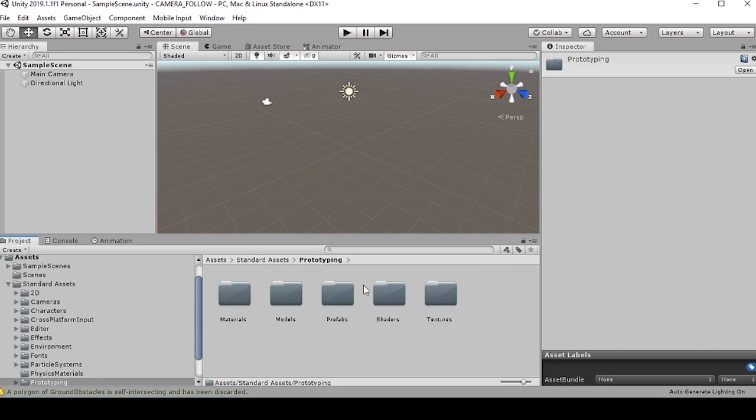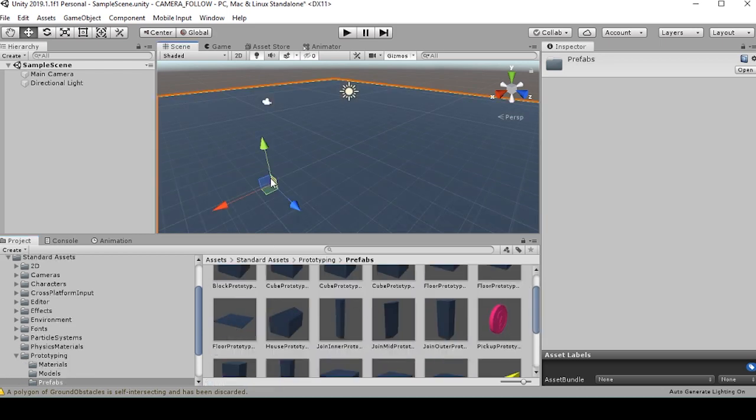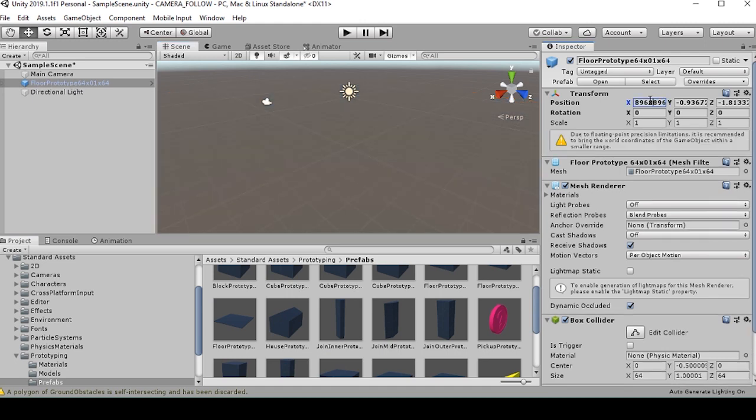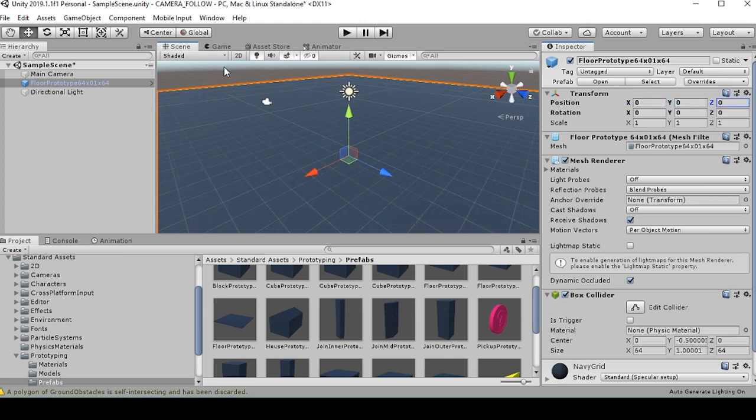So I'll go into the prototyping folder in standard assets and the prefabs folder in the prototyping folder. I'll pull in a floor and I'll zero out its position. So now the floor is where we want it to be.